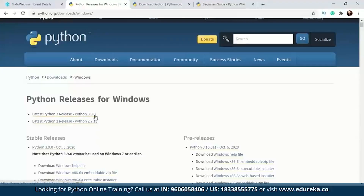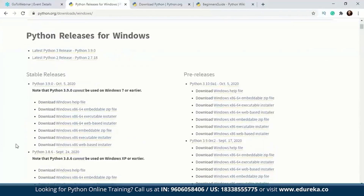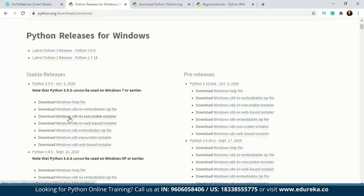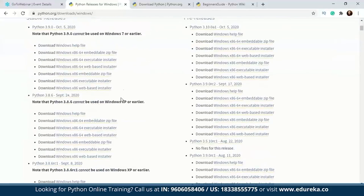The latest Python 3 release is Python 3.9.0 and the latest Python 2 release is Python 2.7.18. Whichever Python release you want, you can download it from here. After that, you're going to have to look at all the downloadable files — there is an embeddable zip file, a 64-bit web-based installer, and a 64-bit executable installer. Since I've already done that, I'm not going to run the setup again, but I'll show you how it looks.